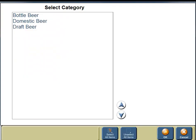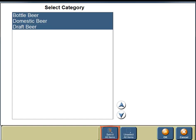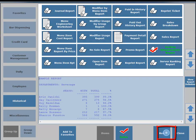We need to select categories. There are three under the department of Beer: bottled beer, domestic beer, and draft beer. On the bottom portion of your screen, click on the Select All Items button. On the bottom portion of your screen you're going to see a button for OK, so click on the OK button.